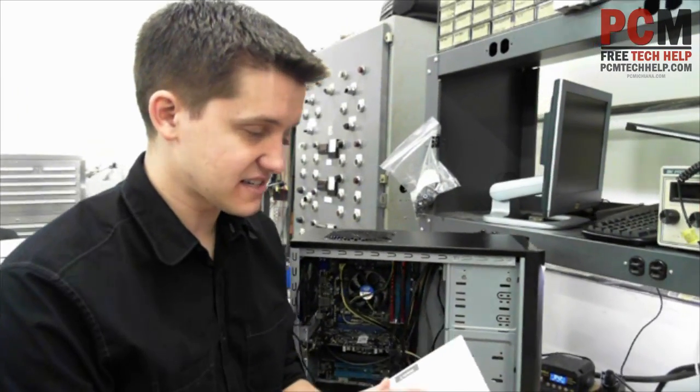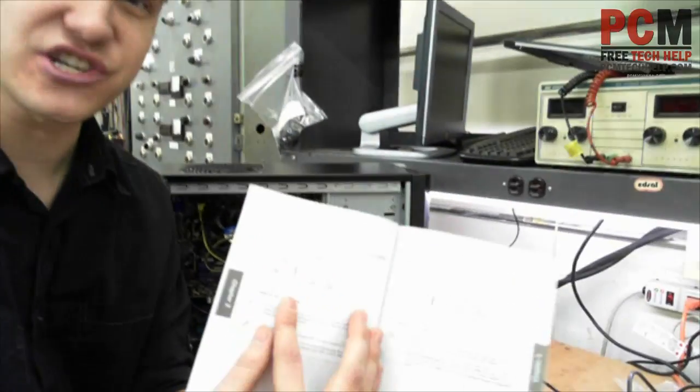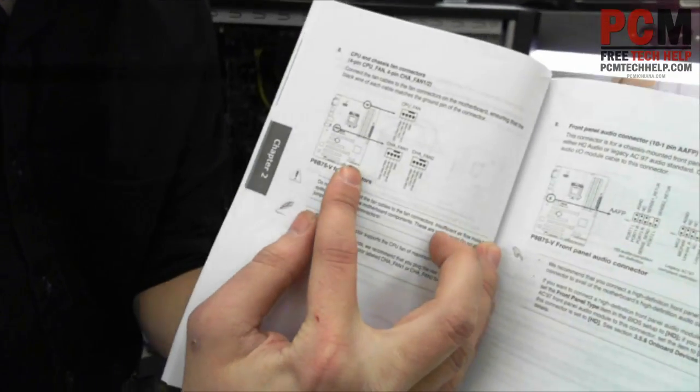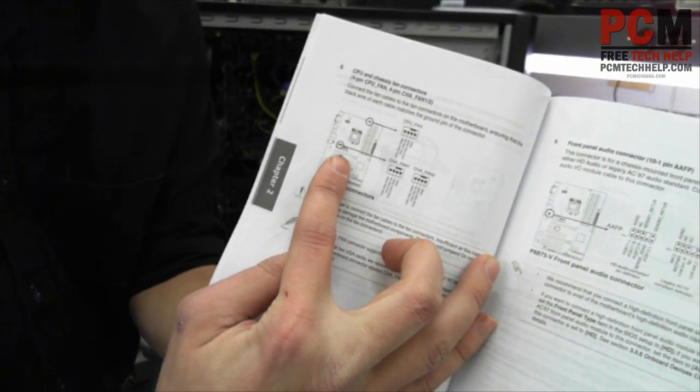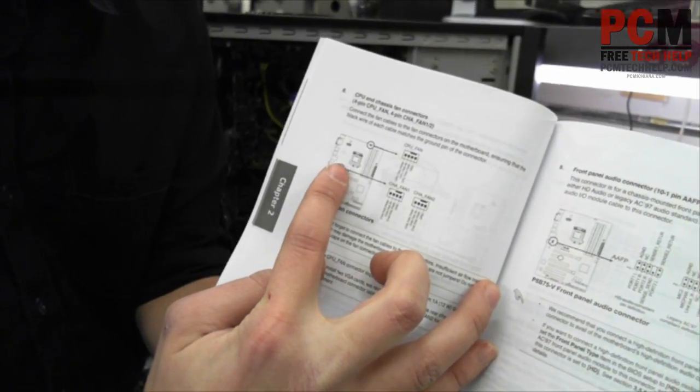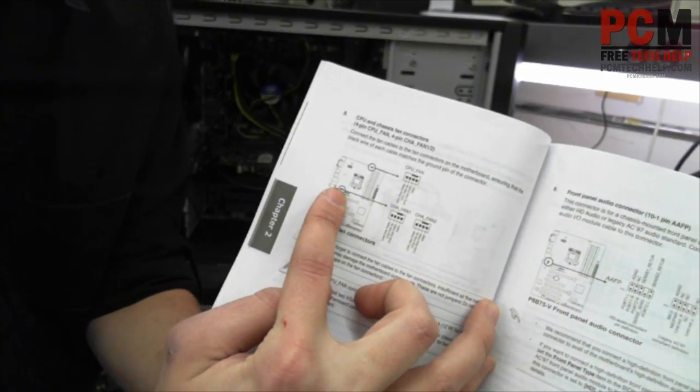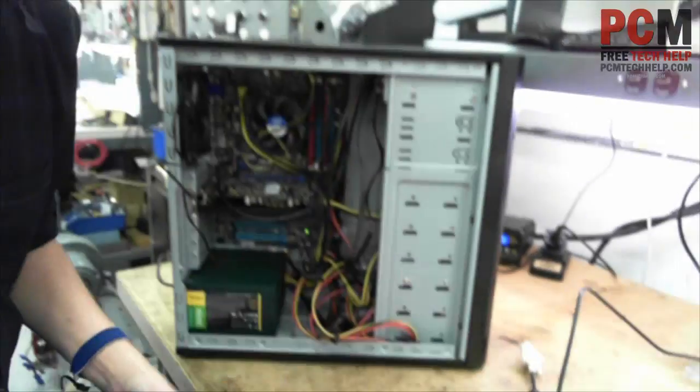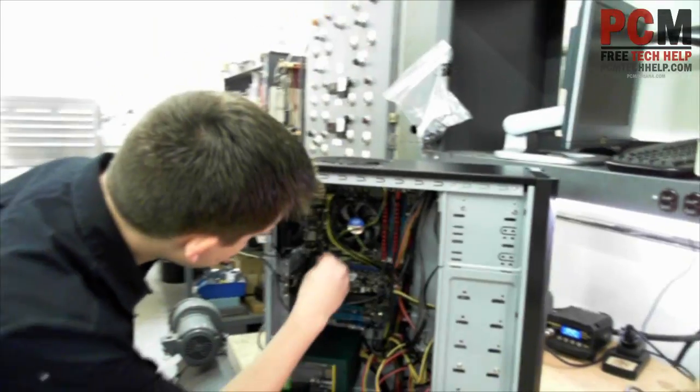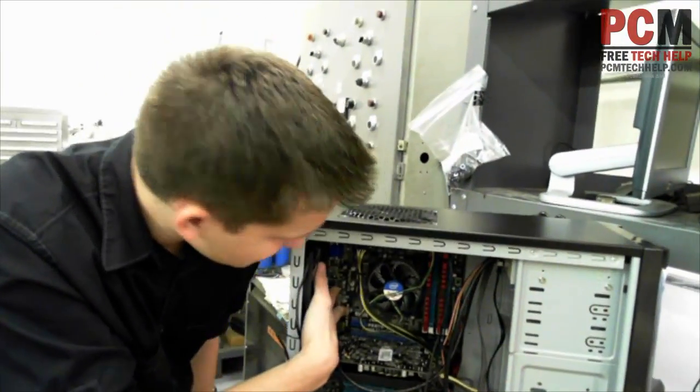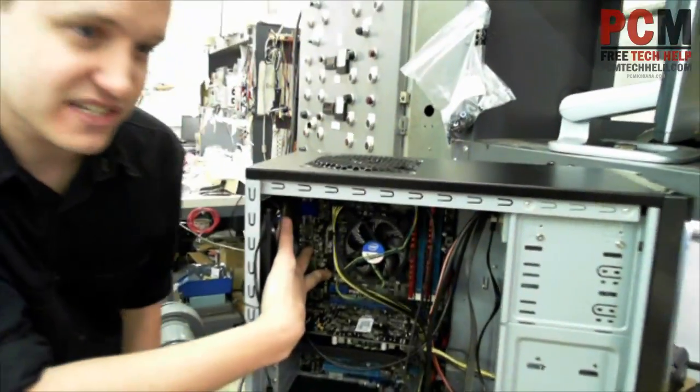In this section it says CPU and chassis fan connectors, and the chassis fan connectors are to the bottom left of the processor. So if I go in here and look, it's these little white connectors down here.